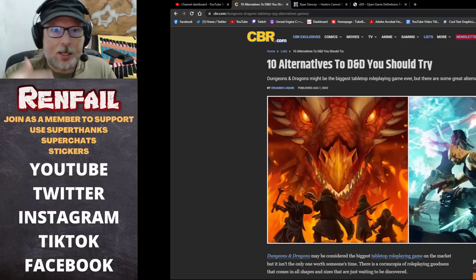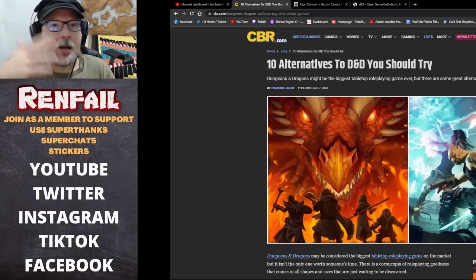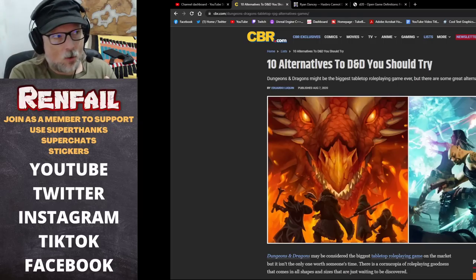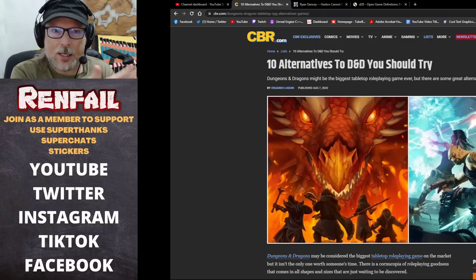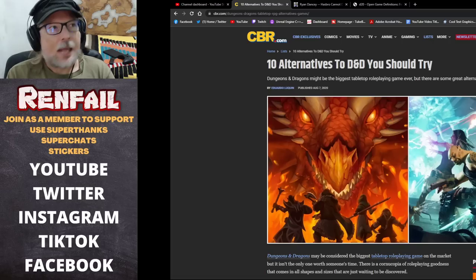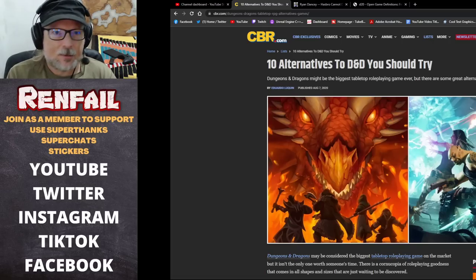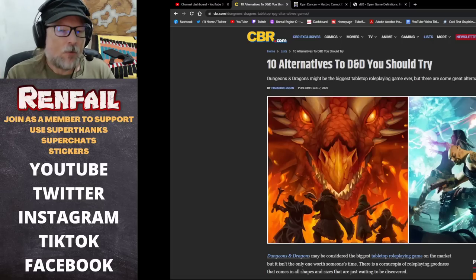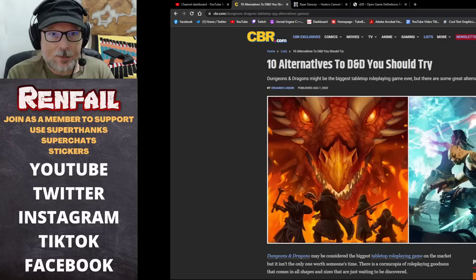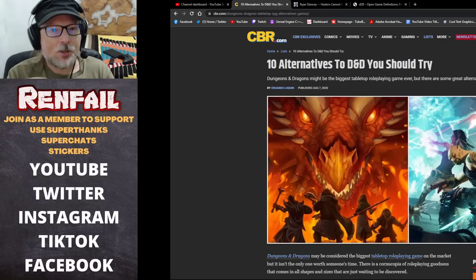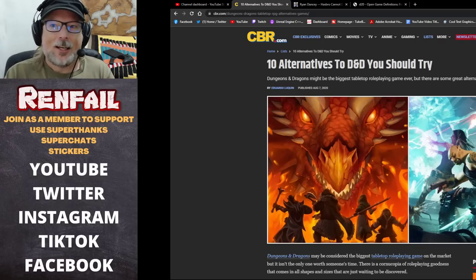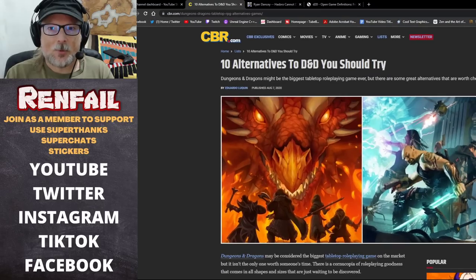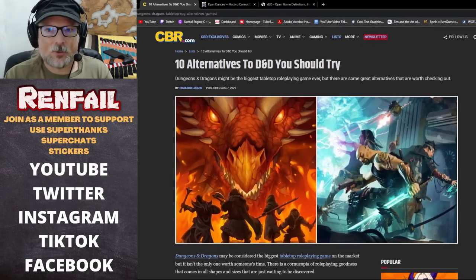That got me looking into, you've never tried Pathfinder, I've never tried this that or the other. I did try the Star Wars in the mid to late 90s. There was a Star Wars game out there that used D6s, but mostly I've always ever used the D20 systems.